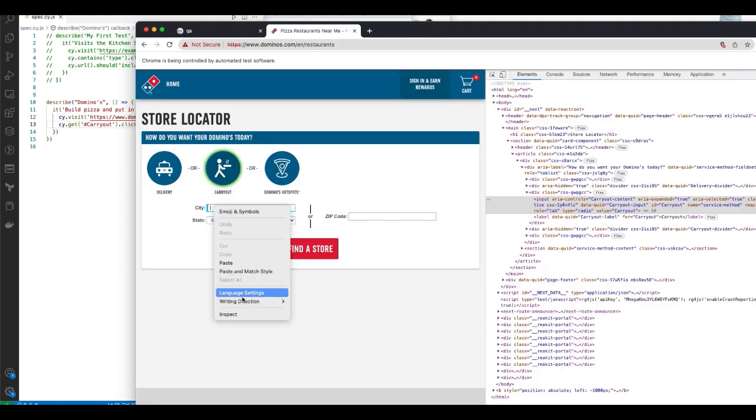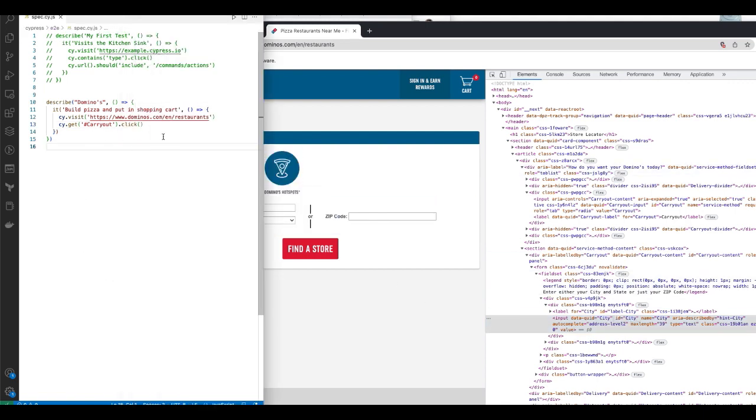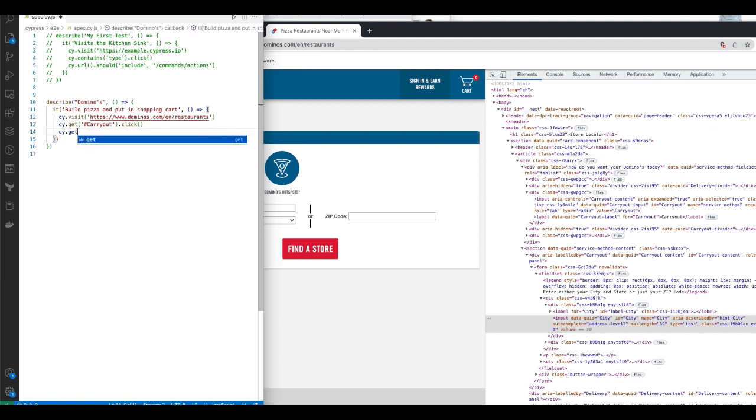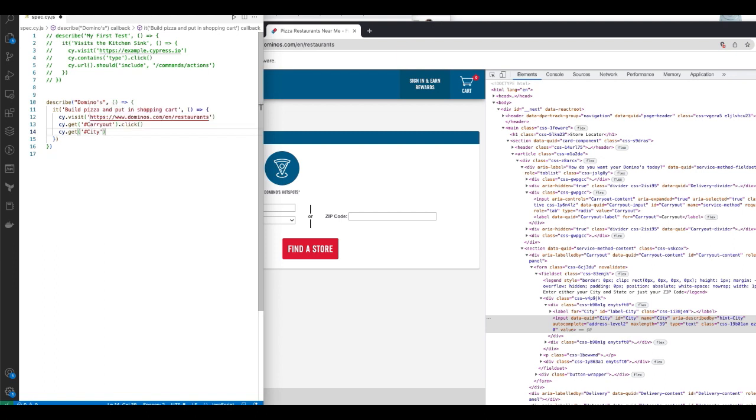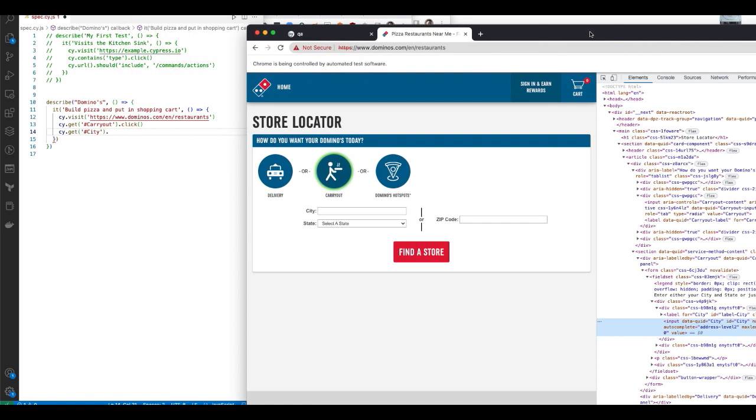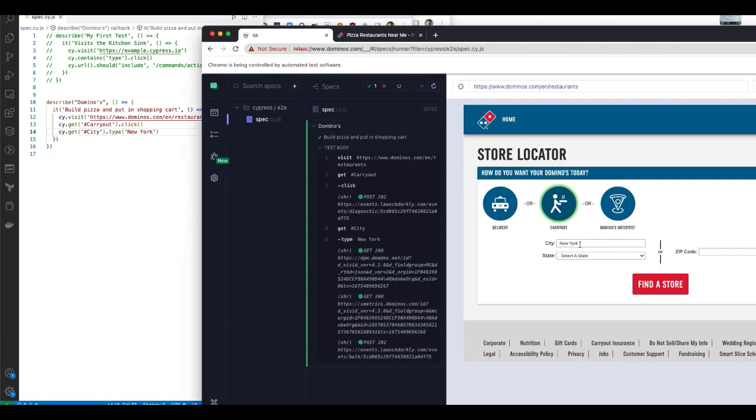Same thing. Let's inspect the city area. The ID for that is city. That's the unique ID. So let's say cy dot get, again, hashtag city capital. And then, let's now let's actually fill in what's in there with the word New York. So you can use the type command and say New York. See, now it's, it gets filled up with the word New York.